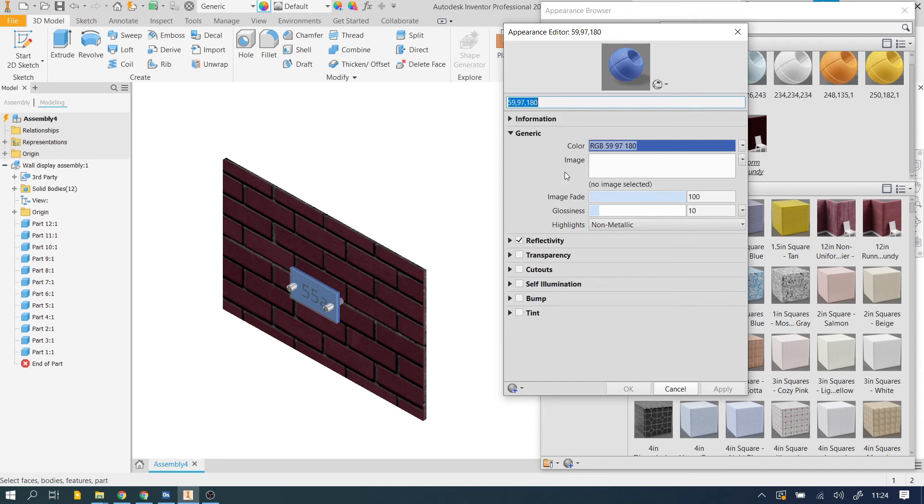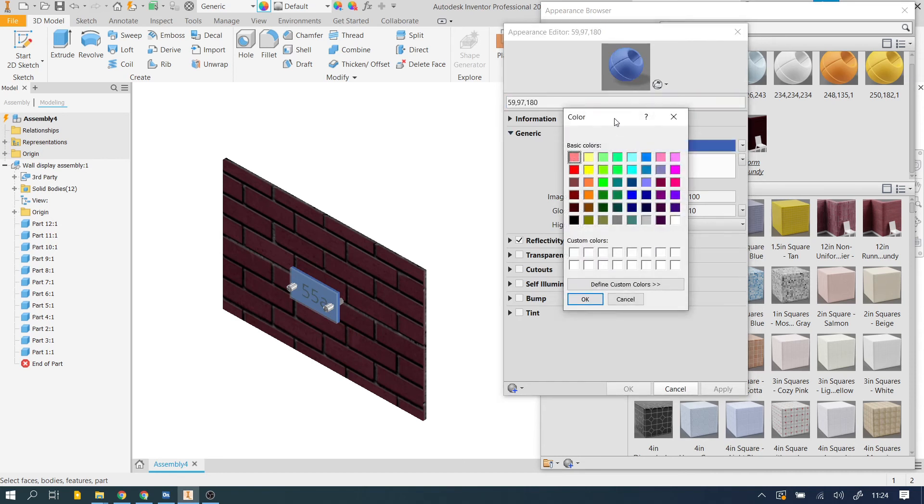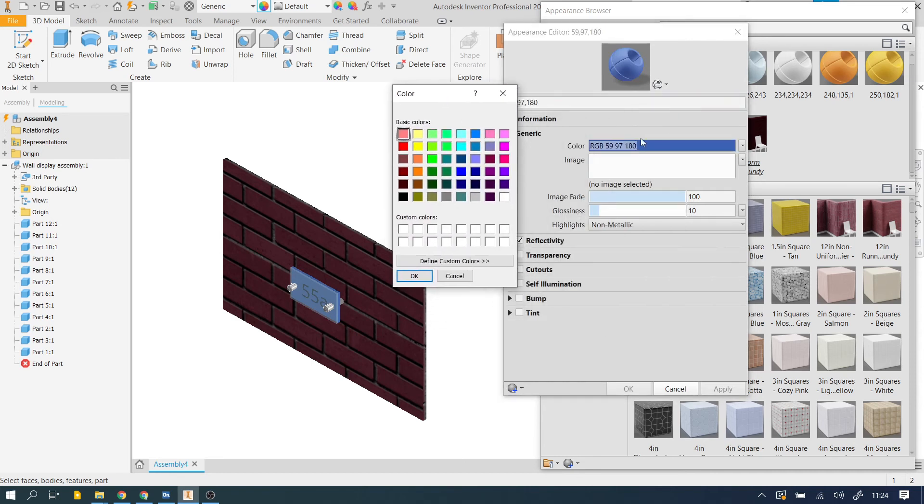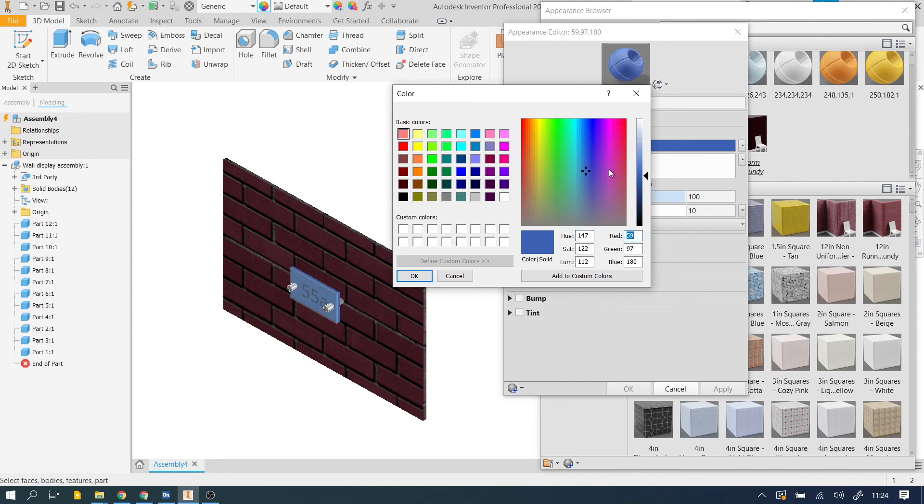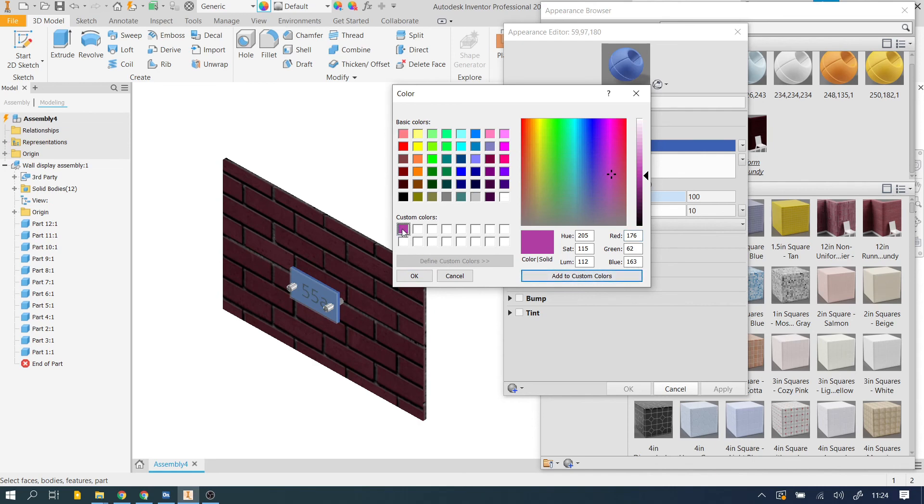Well, up here again, we can change this color. So Inventor uses RGB, so if you've been given a color for example in CMYK, you need to put it into a converter and find out what the RGB values are for that particular color. You could change this, put whatever the numbers are in. Once you're happy with the number, add it to custom colors and select it.